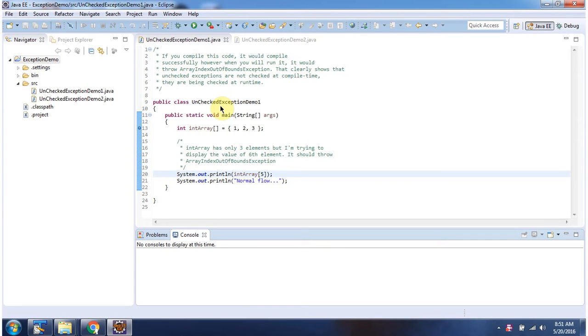Here I have declared the class UncheckedExceptionDemo1. It has a main method. I am running this program in debug mode.